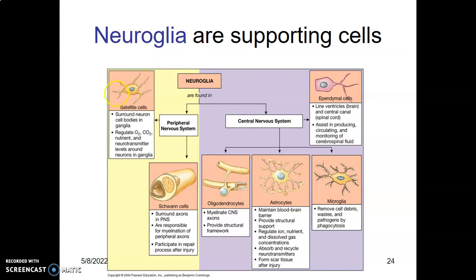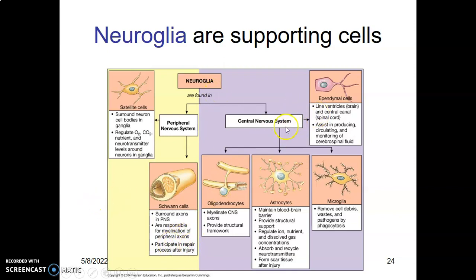Another glial cell of the peripheral nervous system is the Schwann cell. Schwann cells wrap their cell membranes around axons, thereby myelinating axons within the peripheral nervous system. They also help in the repair process after injury — so myelination and repair after injury are the functions of Schwann cells.